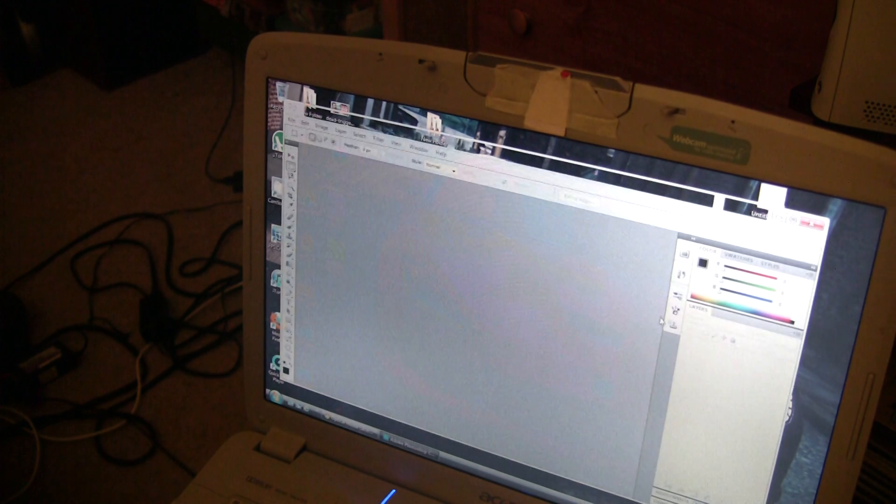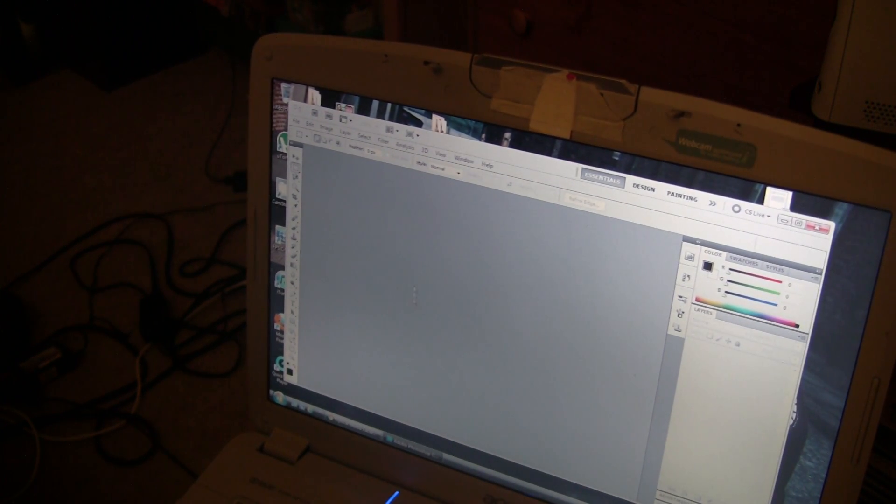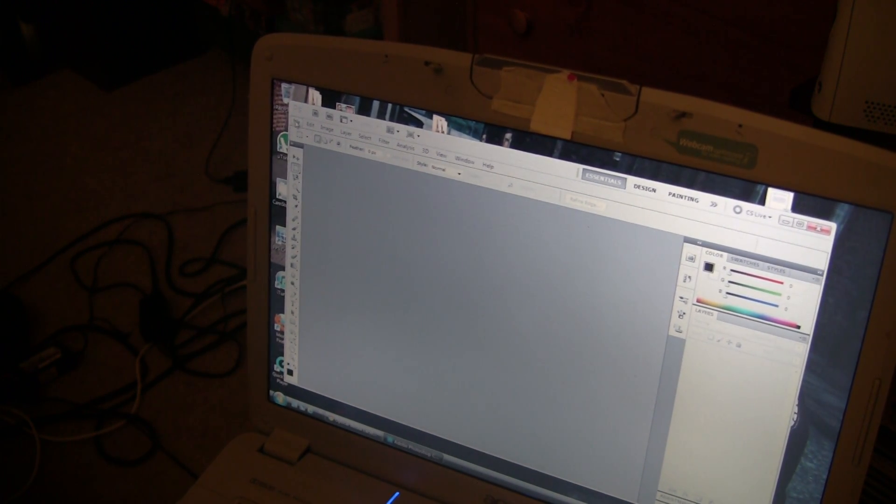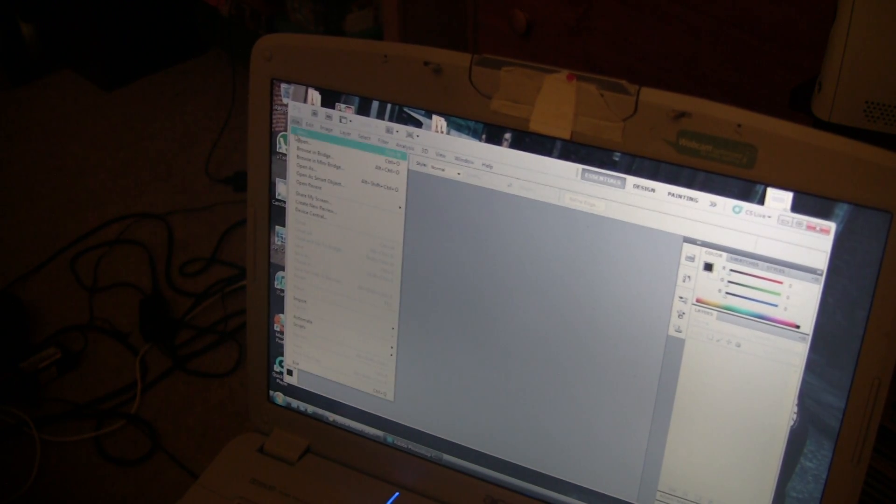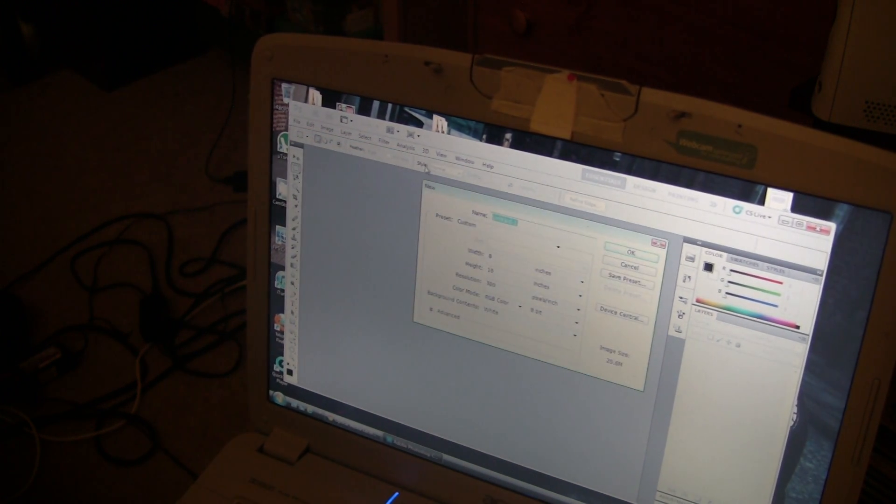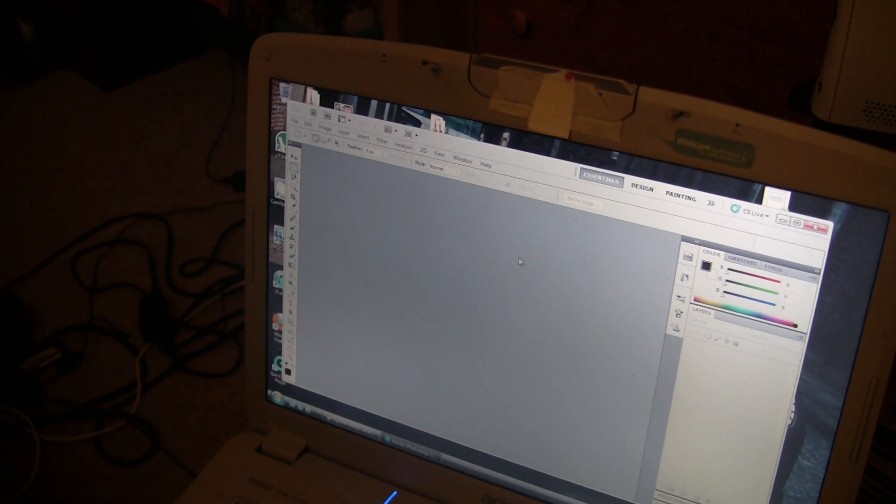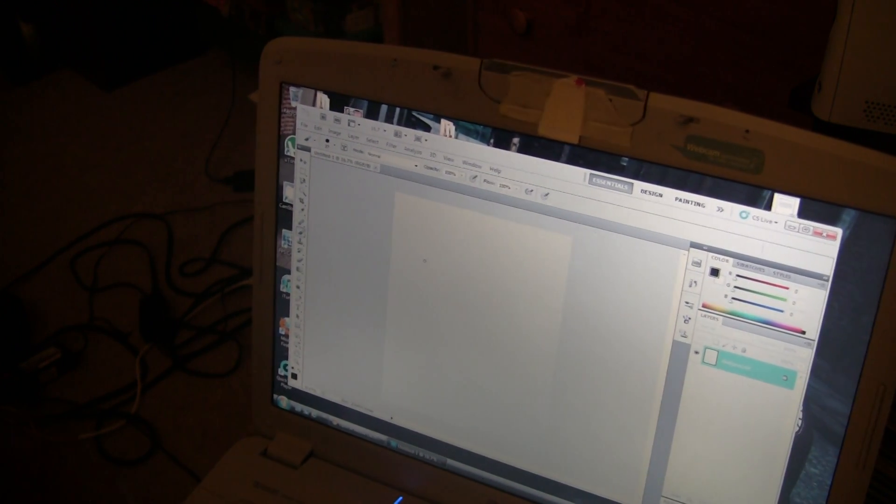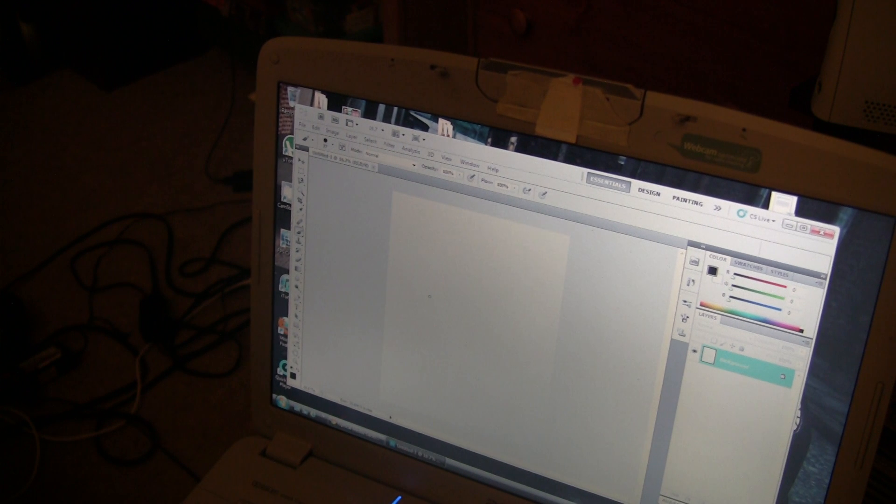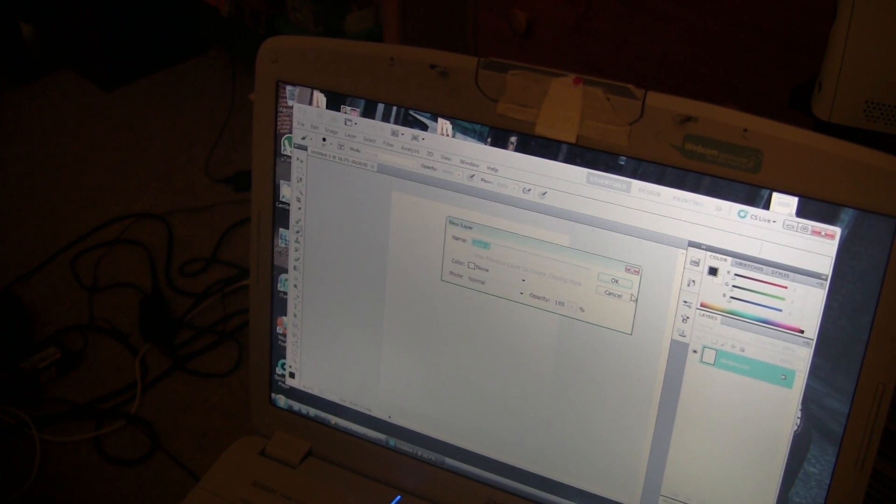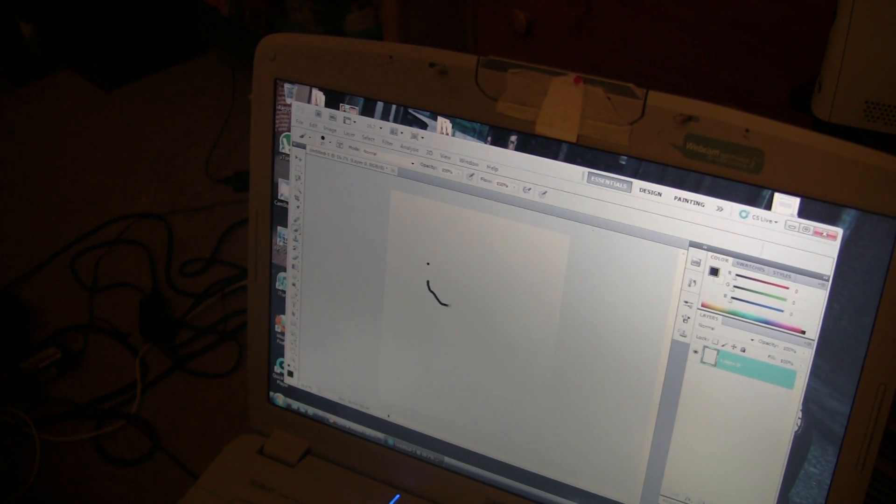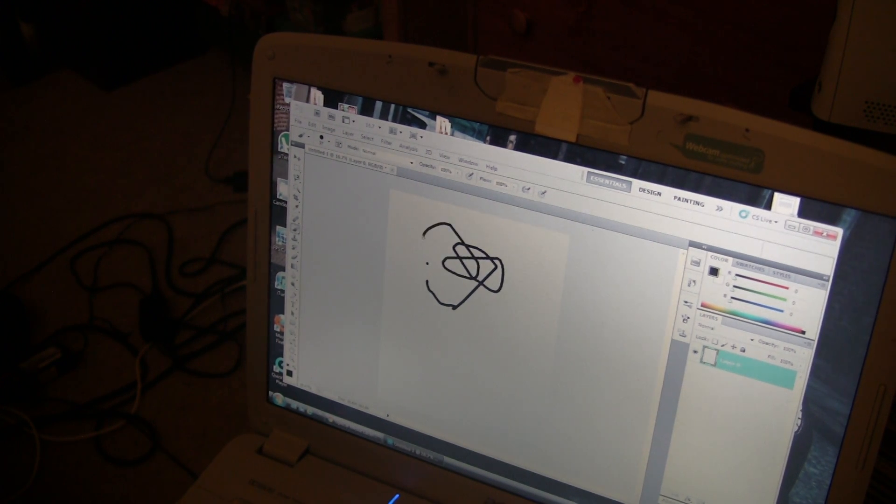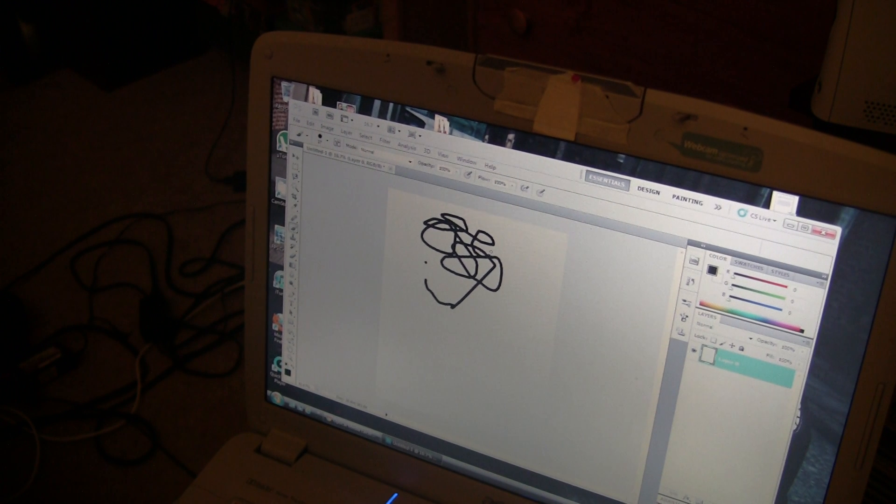This loads up. All right, we're going to new. It doesn't matter what name, just want to show you if this even works in this.